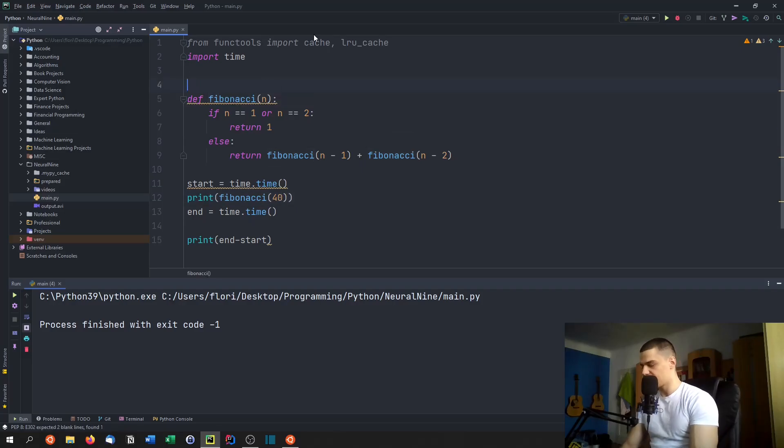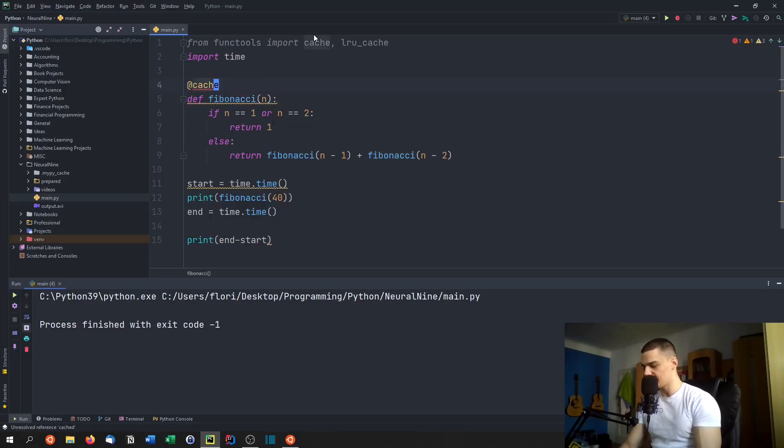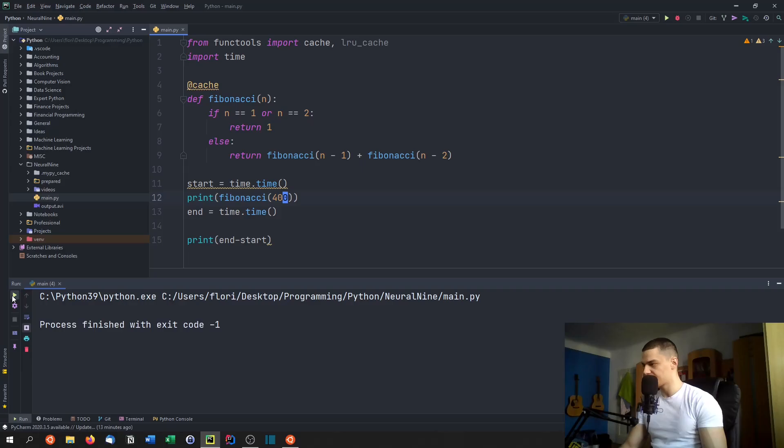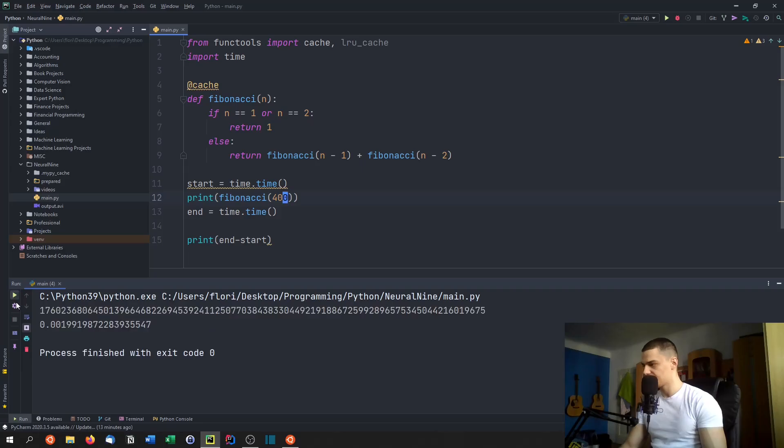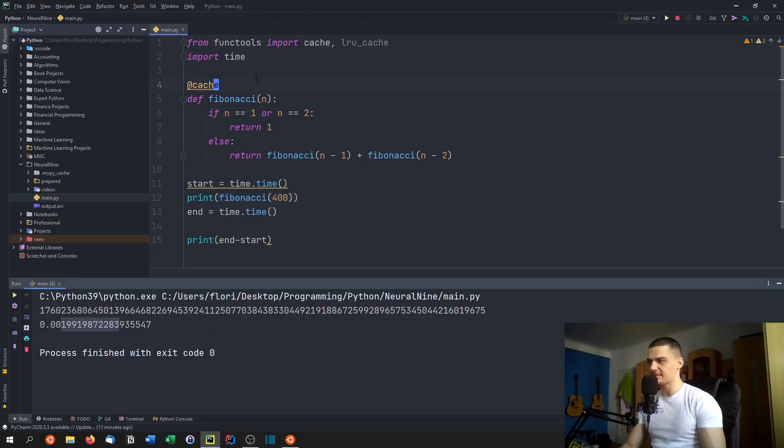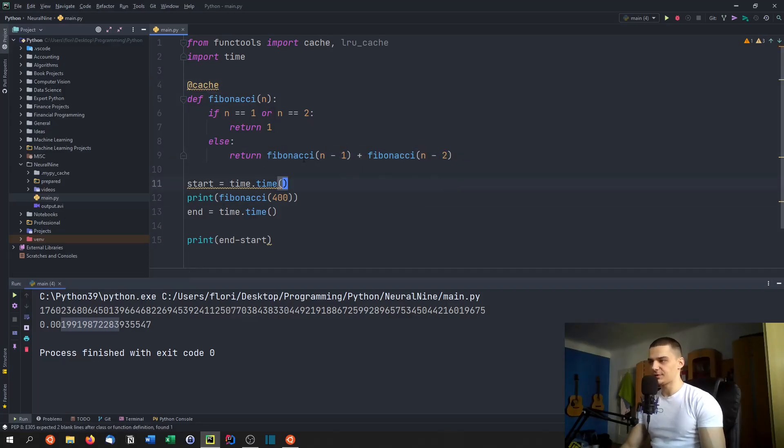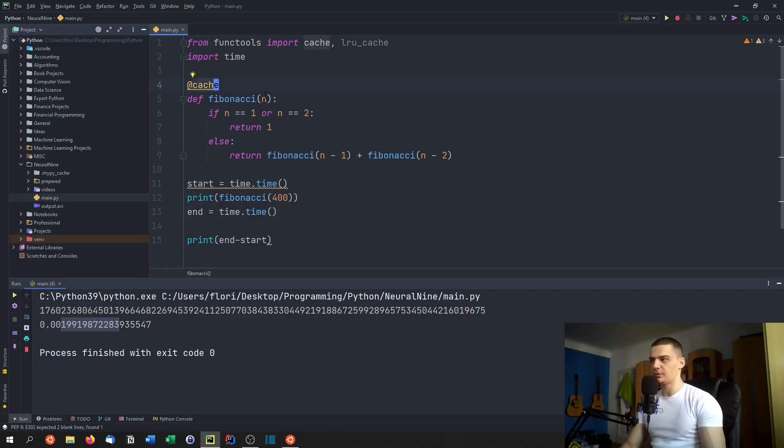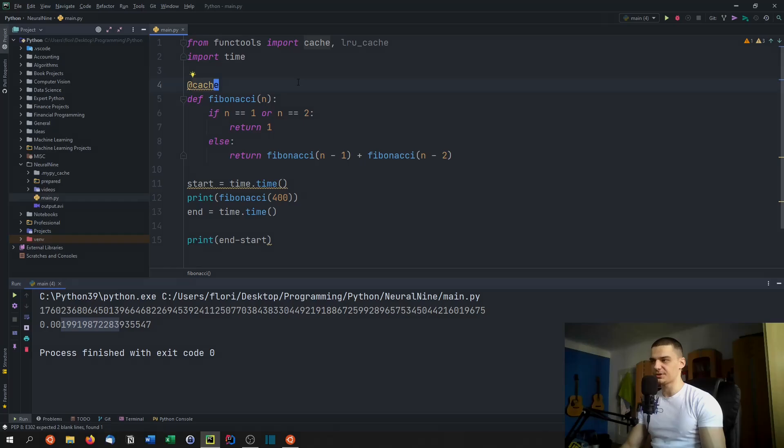But actually, if I go for cache here and I do 400 in here, it should still be very fast. There you go, you can see 0.001. So this makes definitely sense for algorithms where you have the same values computed over and over again recursively. It doesn't make sense for all the different algorithms that you can have, maybe for a factorial it could make sense. But this is one decorator that you can use to speed up your code by caching the results.